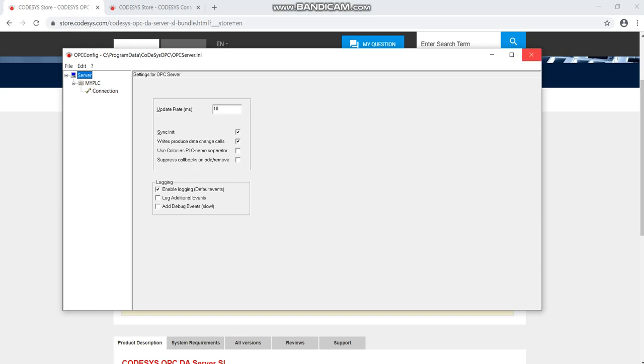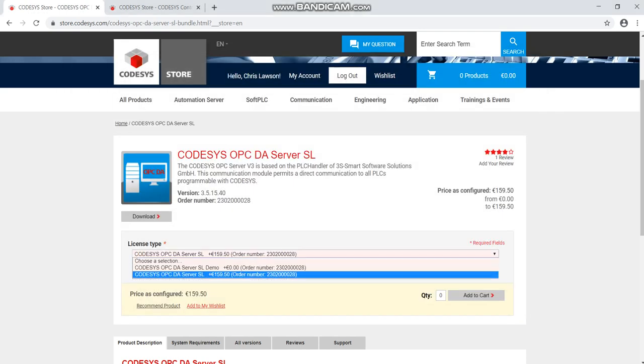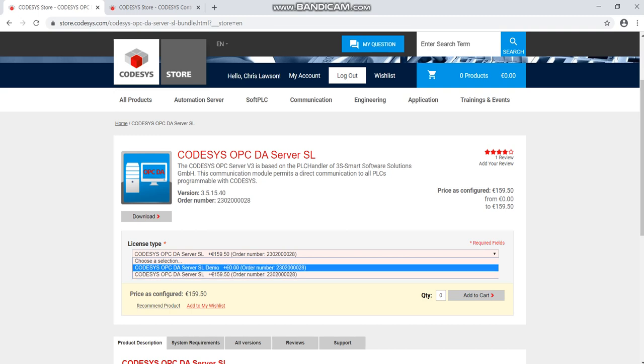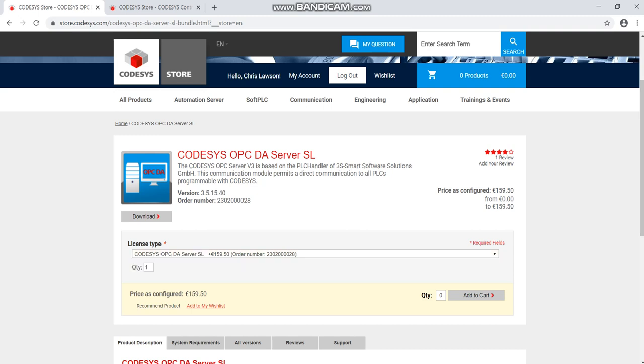You need the license. If you're running CODESYS version 3 you'll need the license, older CODESYS you'll get away with it. I haven't paid for it, I've just used the demo to test that it works and it does work. If anyone knows any ways around this, do let me know.